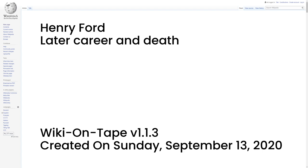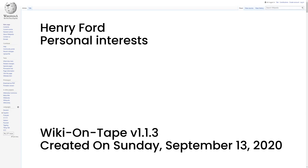He died on April 7, 1947, of a cerebral hemorrhage at Fair Lane, his estate in Dearborn, at the age of 83. A public viewing was held at Greenfield Village where up to 5,000 people per hour filed past the casket. Funeral services were held in Detroit's Cathedral Church of St. Paul and he was buried in the Ford Cemetery in Detroit.